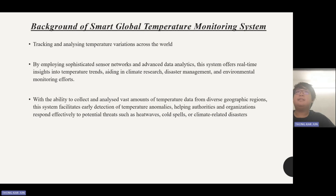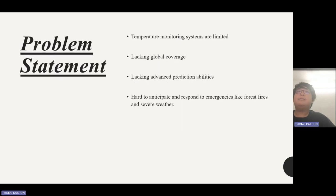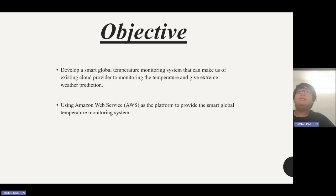This is our problem statement. The problem is that temperature monitoring is limited, lacking global coverage, lacking advanced prediction abilities, and it is hard to anticipate and respond to emergencies like forest fires or severe weather. This is our objective: to develop a smart global temperature monitoring system that can make use of existing cloud providers to monitor temperature and give extreme weather predictions.